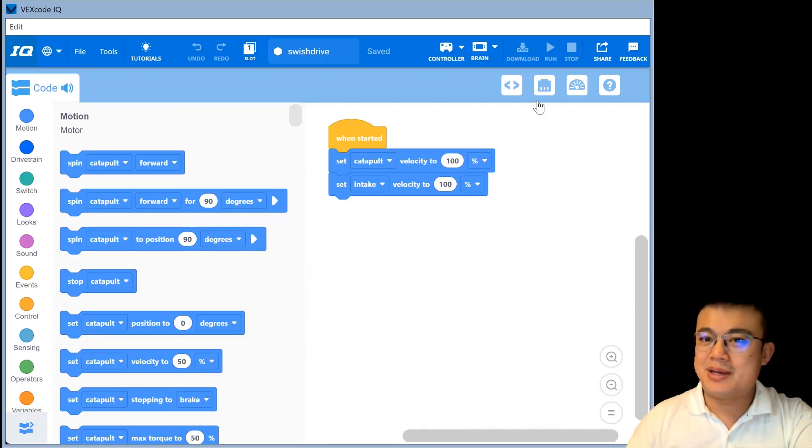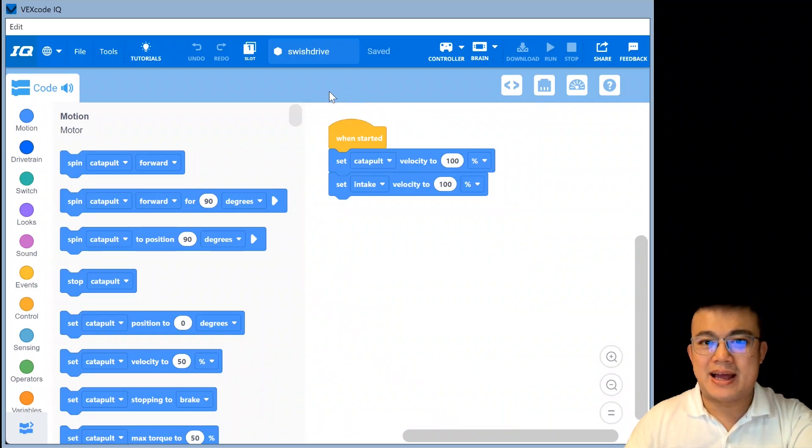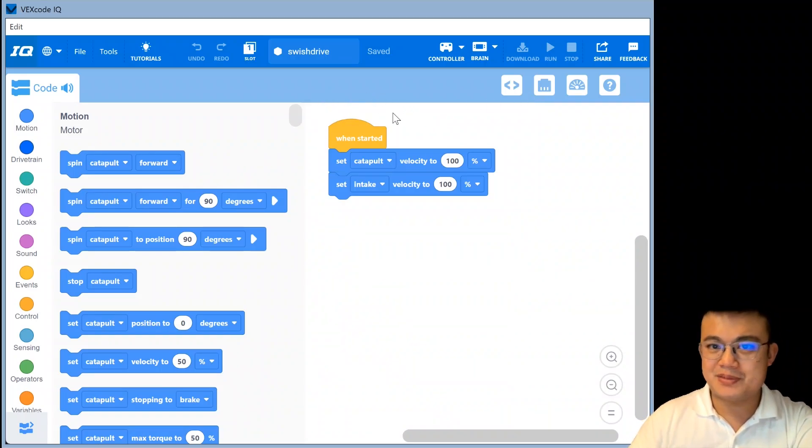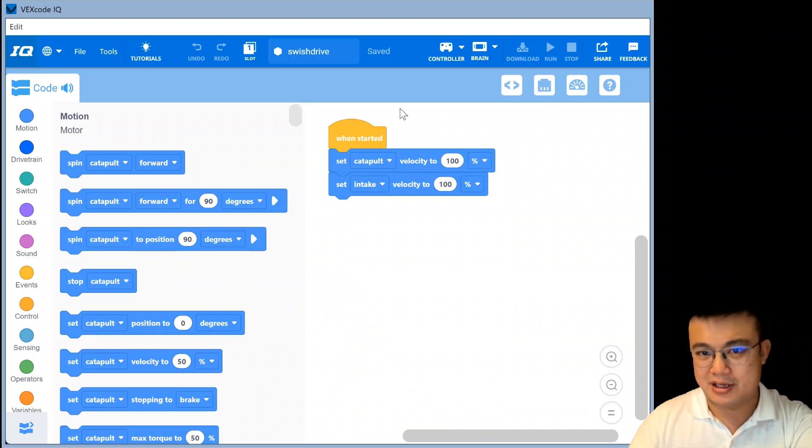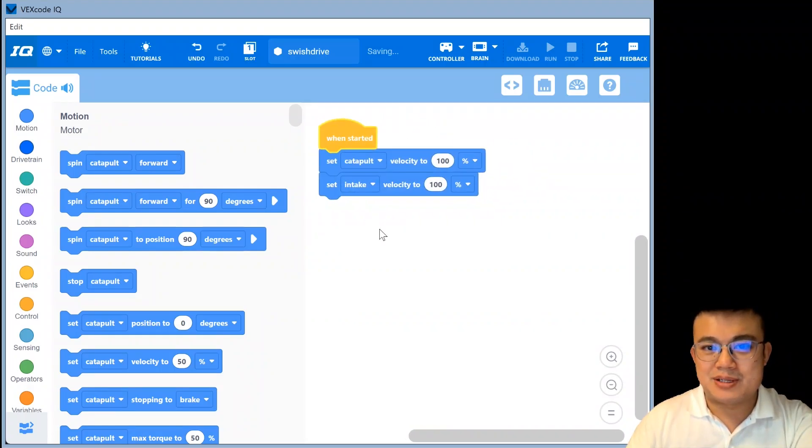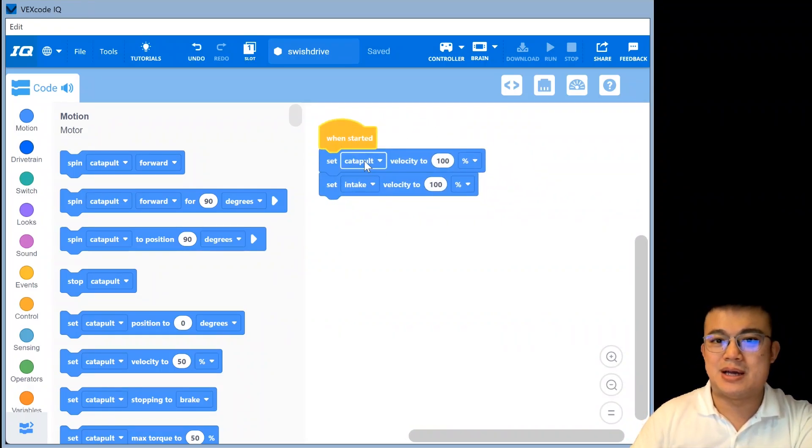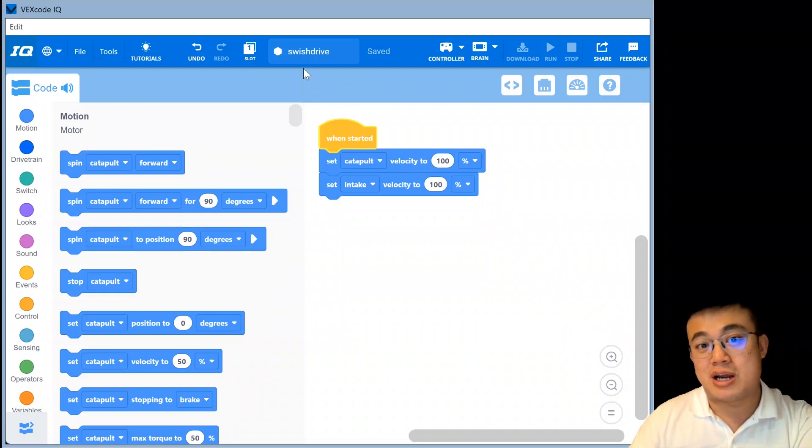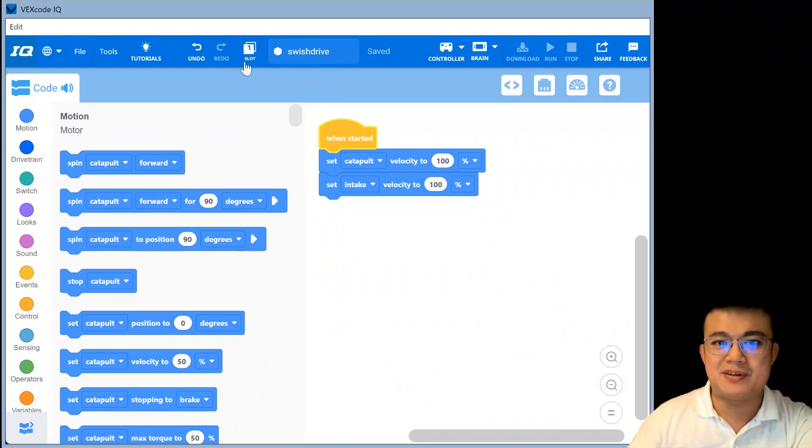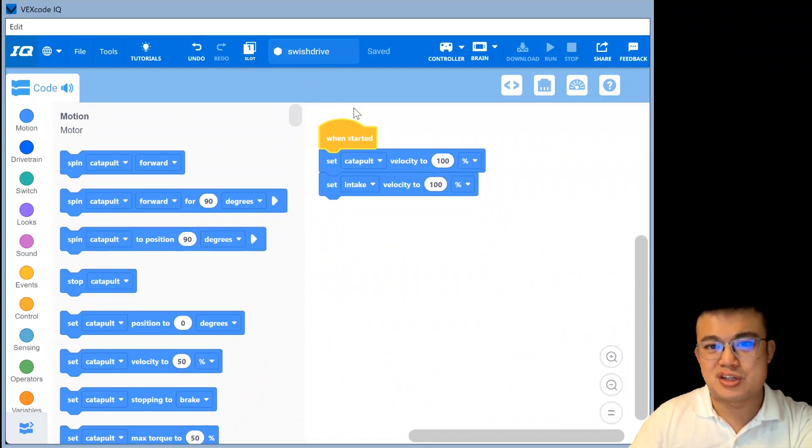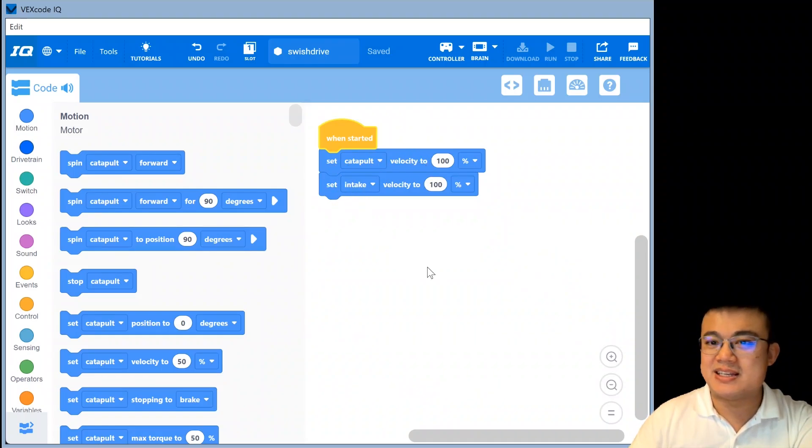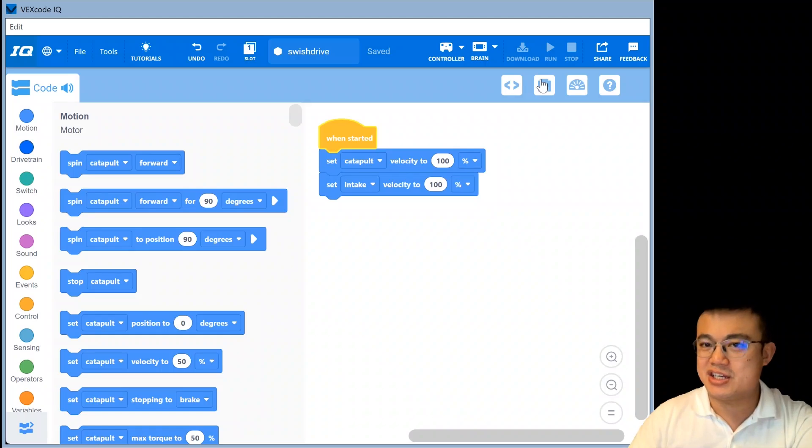Okay, so we are going to start by looking at Swish, which is the Rapid Relay Herobot from VEX IQ. And the program is really simple. All you have to do is, so this is the drive code for Swish. So I call this program Swish Drive. It's saved into slot one of the robot brain.